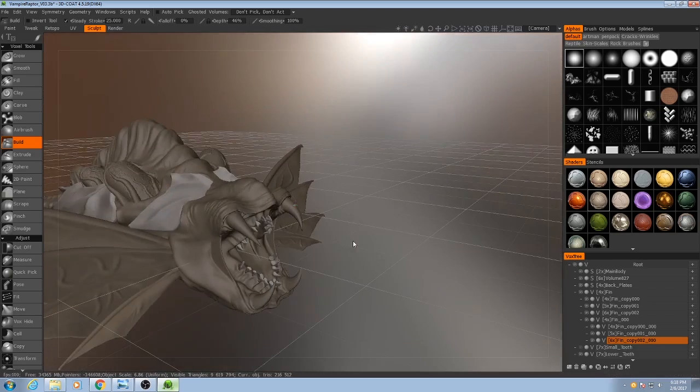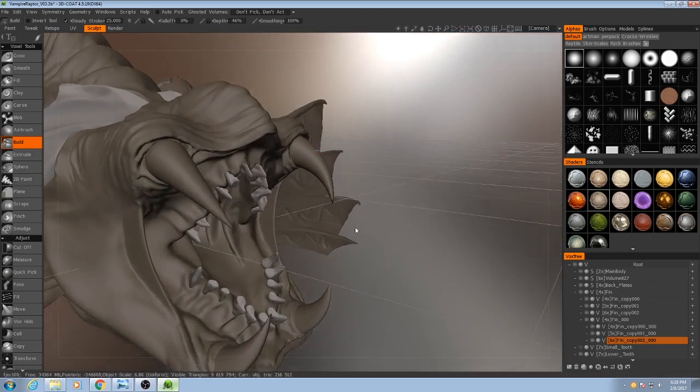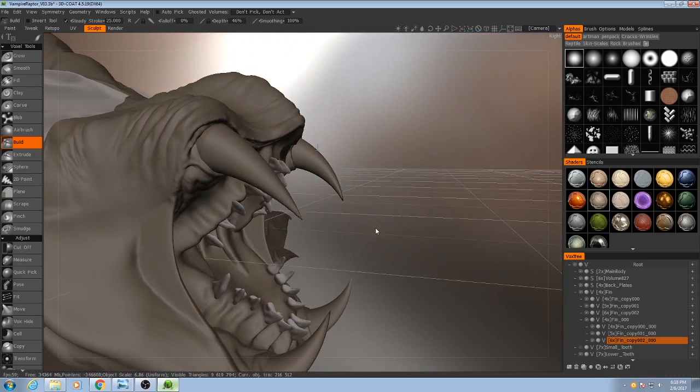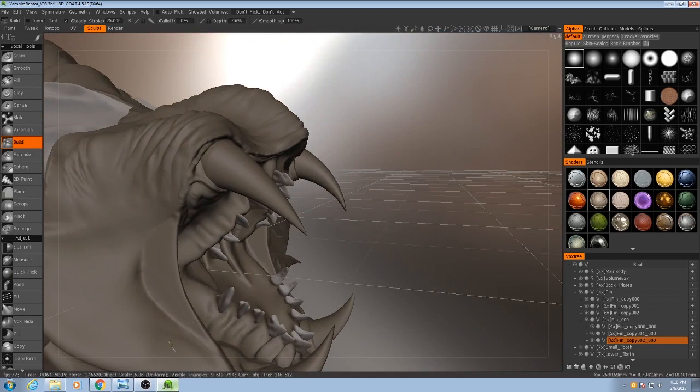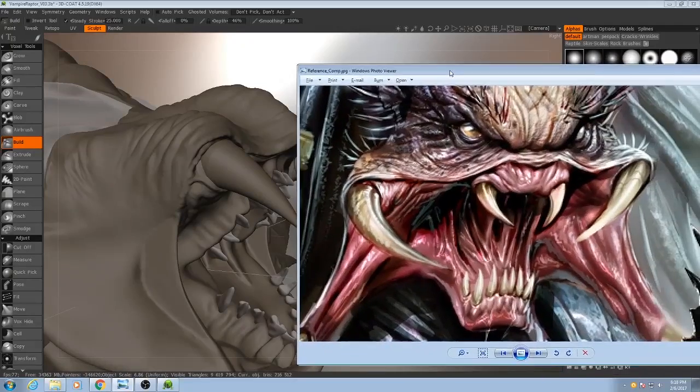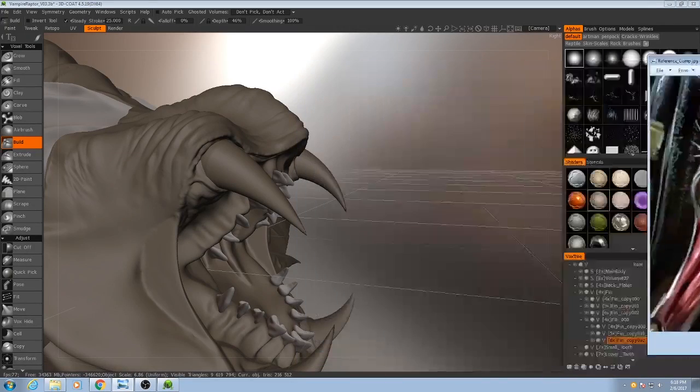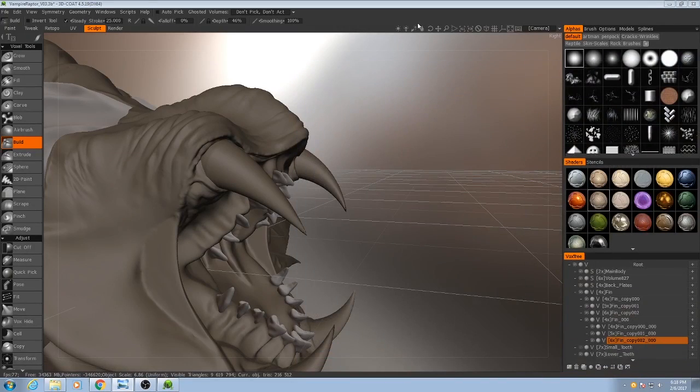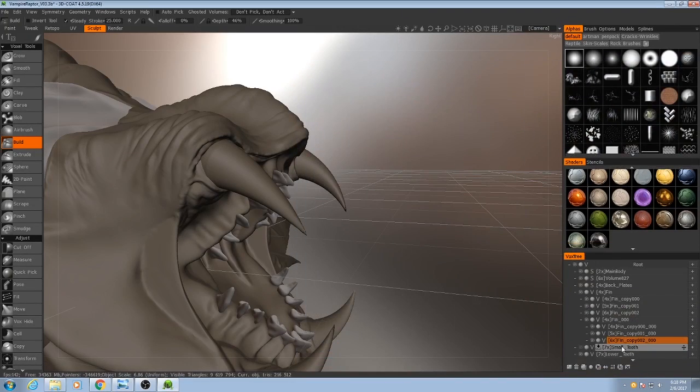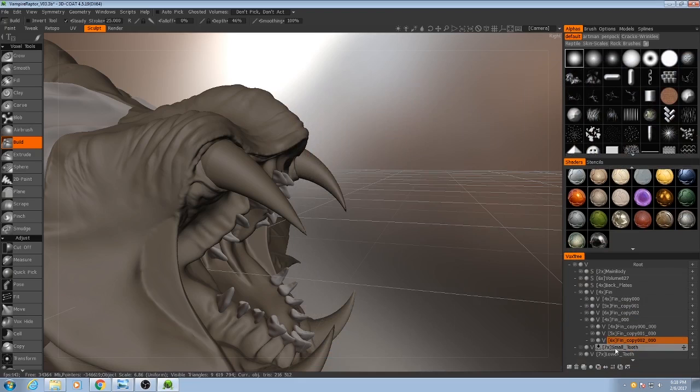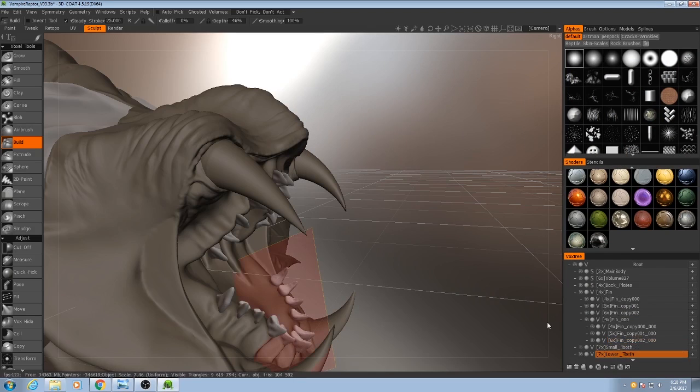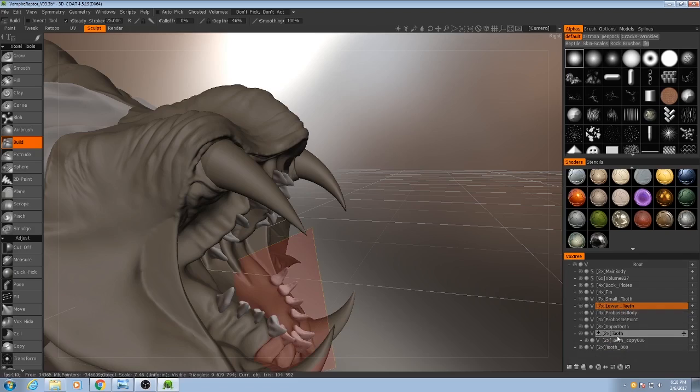So now it's time for us to move on to the teeth. Make them look more like actual teeth. So I'll go to my teeth, which are, there they are.